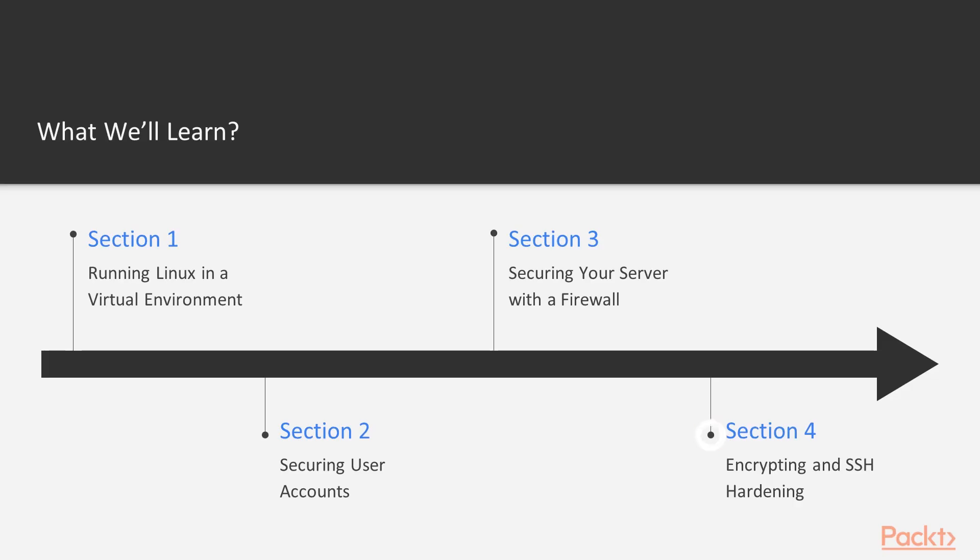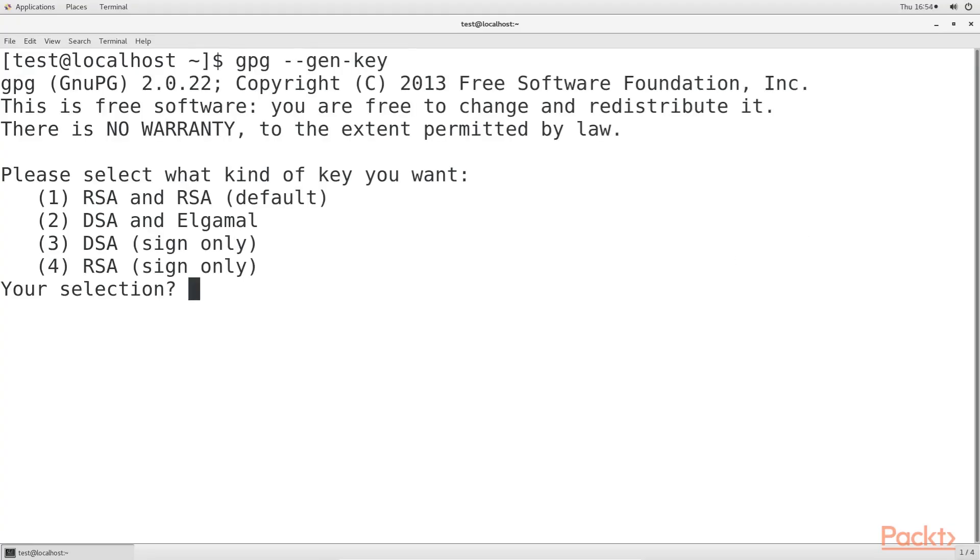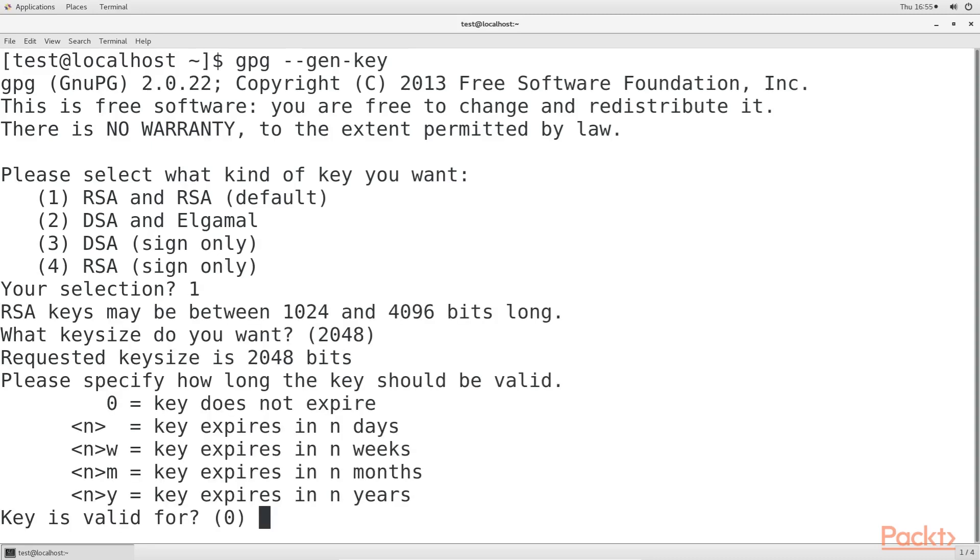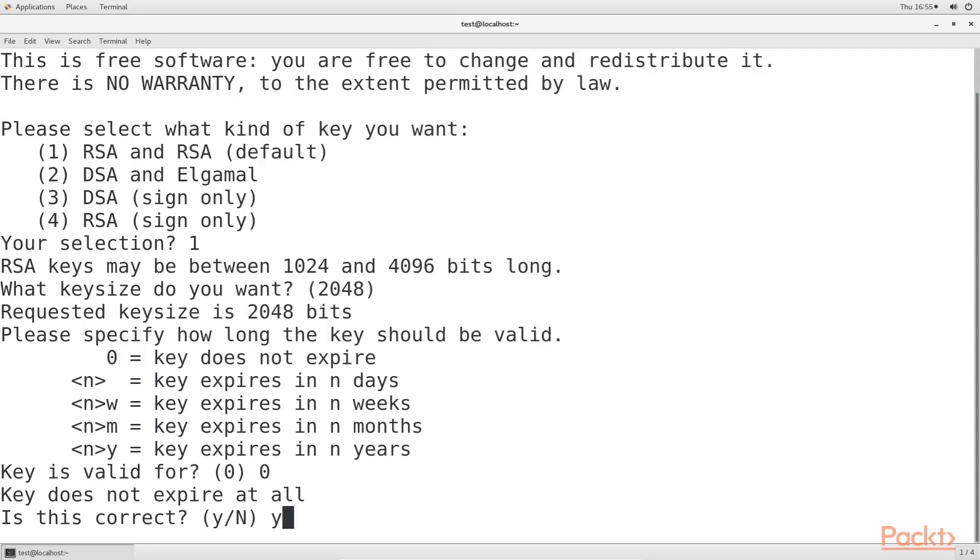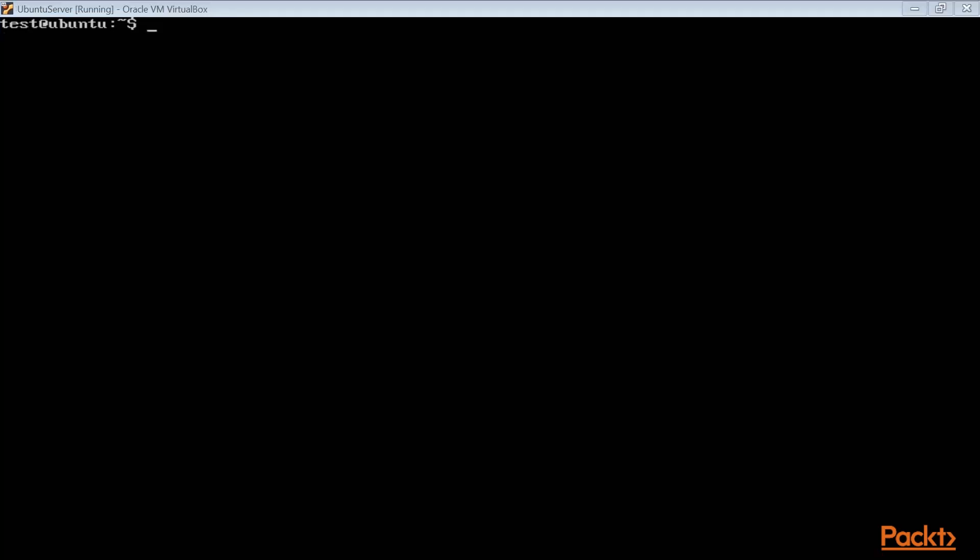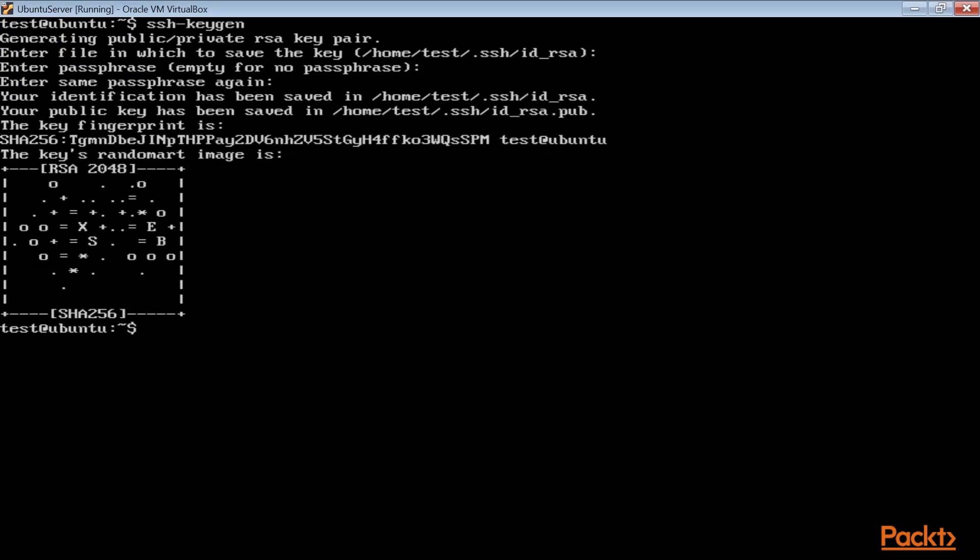Section 4, Encrypting and SSH Hardening, makes sure that important information, both at rest and in transit, are safeguarded with proper encryption. For data in transit, the default secure shell configuration is anything but secure and could lead to a security breach if left as is. This section shows how to fix that.